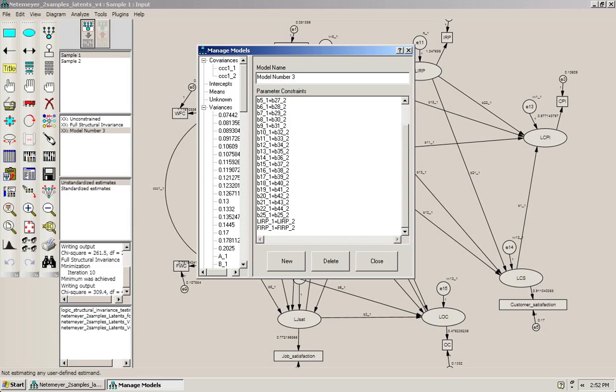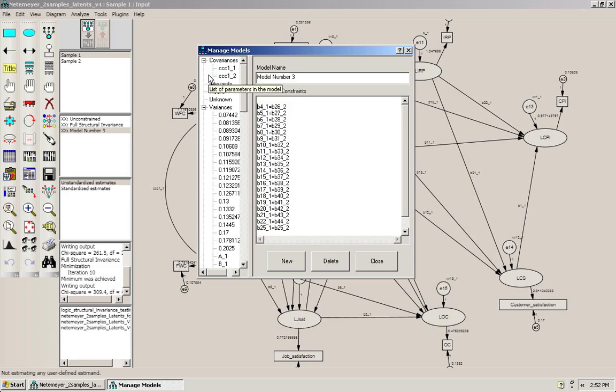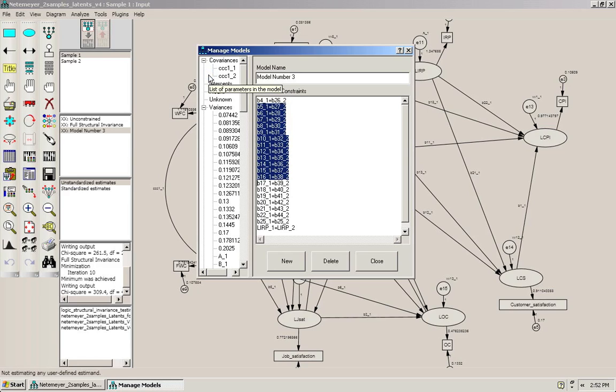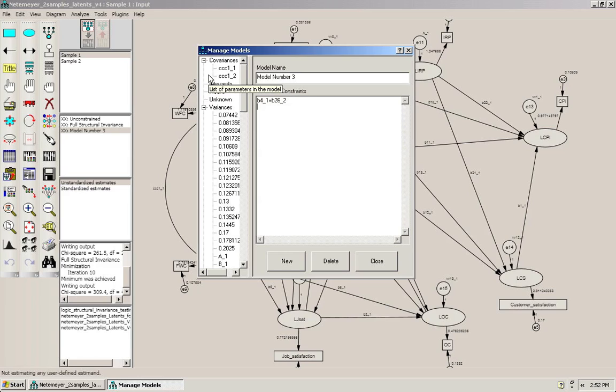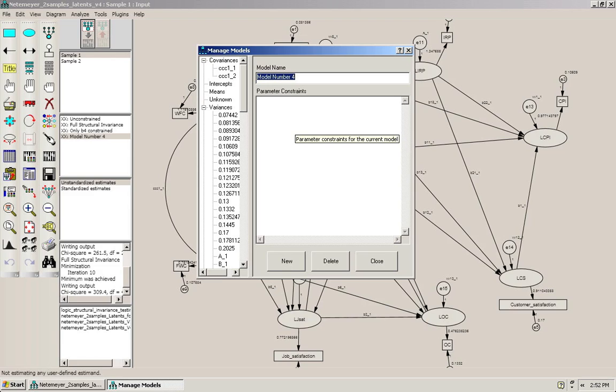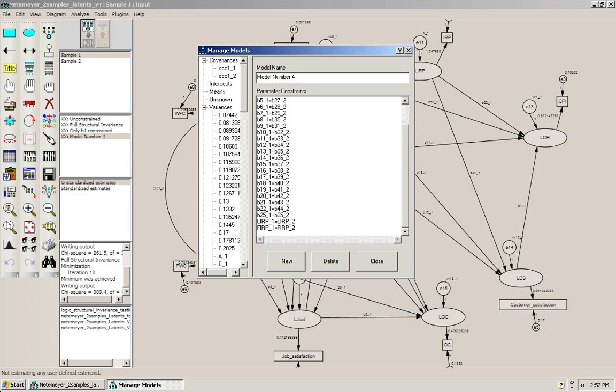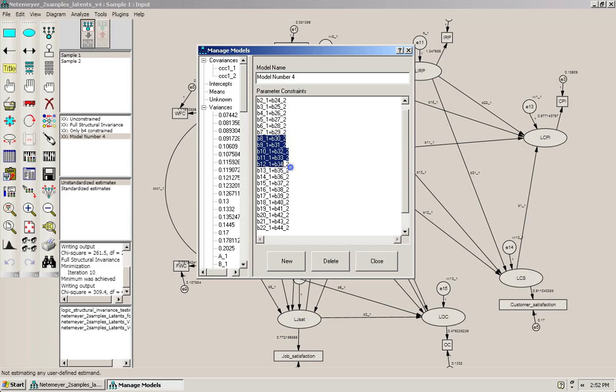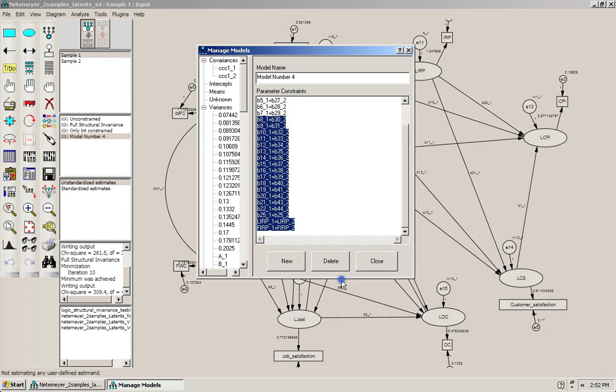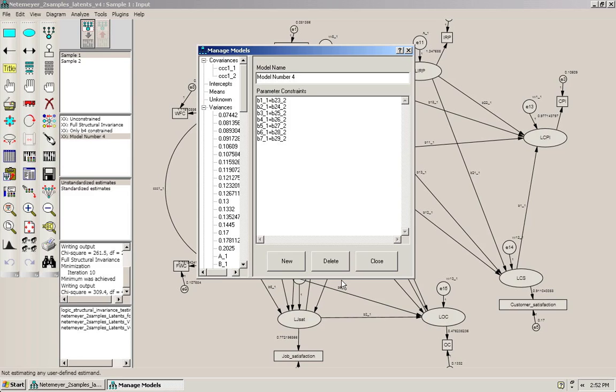The first one we'll specify is B4, so I'm going to delete all the other paths except for B4 and I'm going to call this model only B4 constraint. Then I'm going to create a new model and I paste all the constraints in here and I'm only going to select B7. Now the reason I'm selecting B4 and B7 is just because it will be easy to illustrate what I'm trying to do here using these two paths, but you will need to test all of the paths to get the complete picture.